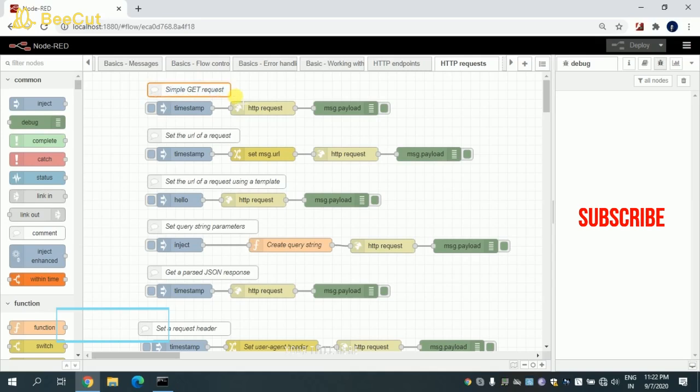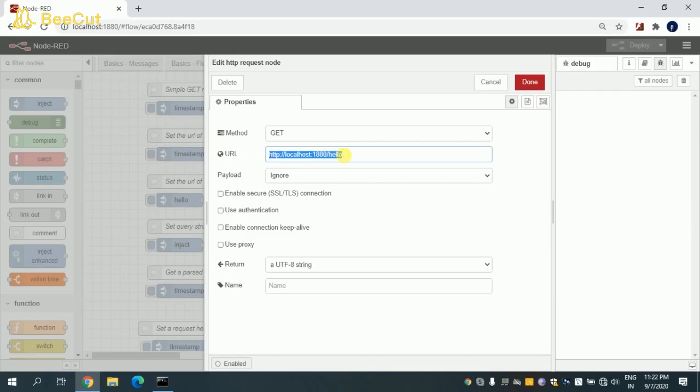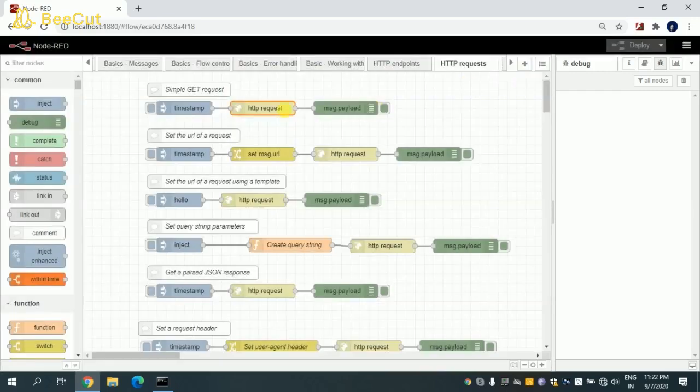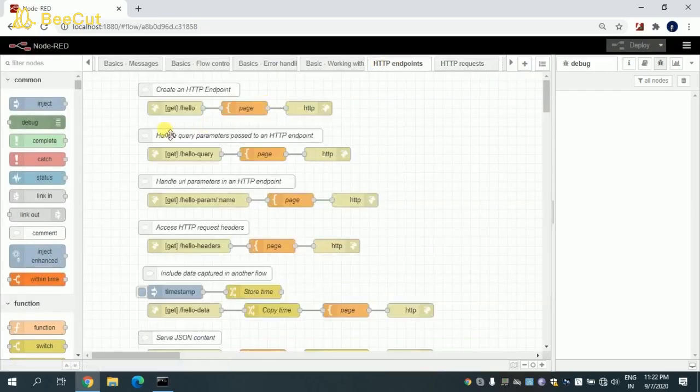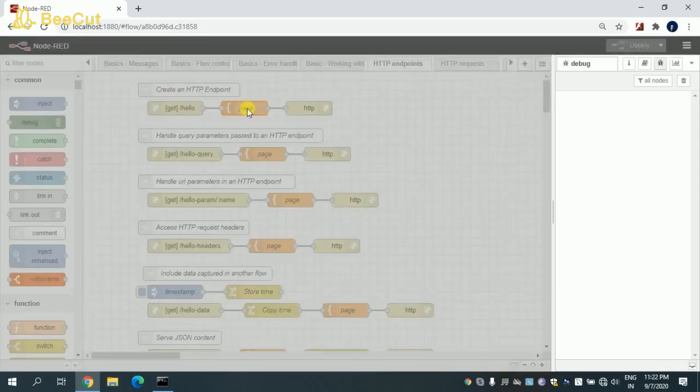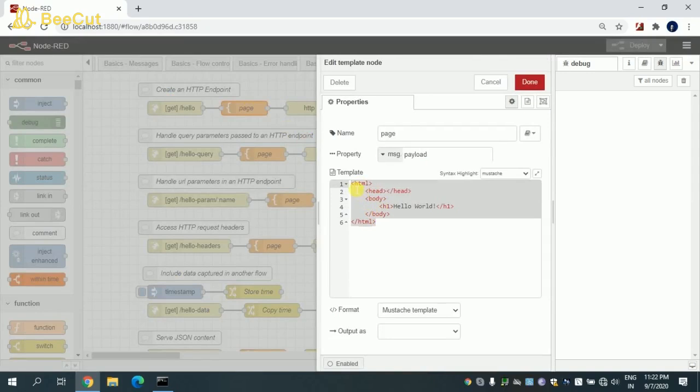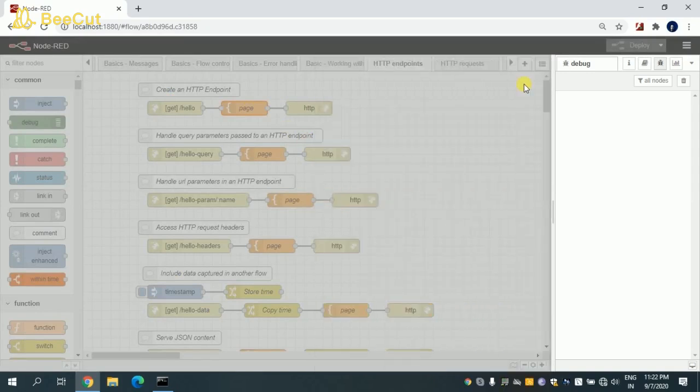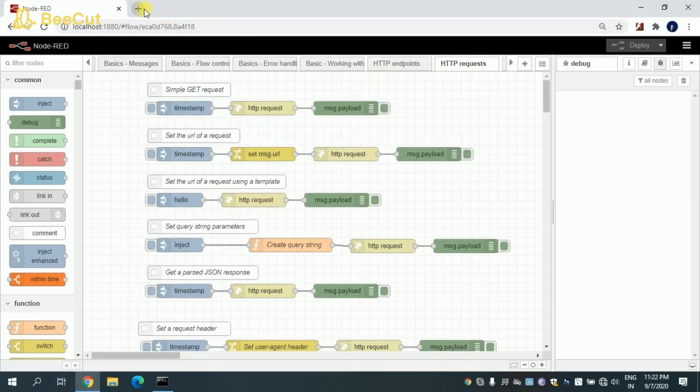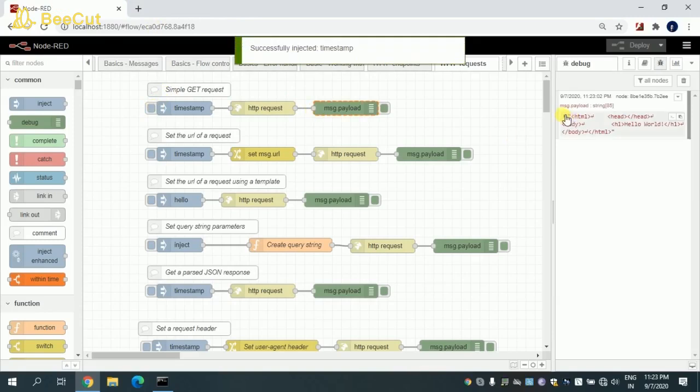In the first flow, I'm trying to get the GET request. Basically, I'm calling this URL: HTTP localhost 1880 /hello. In this hello, I have set the HTML content. You can see here this is the HTML content which I'm trying to fetch. The endpoint is /hello.